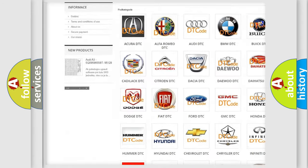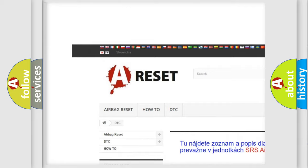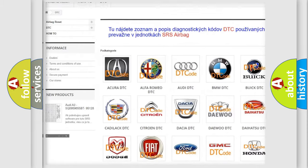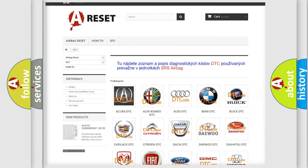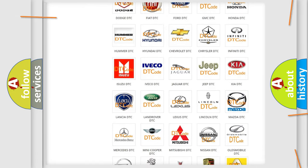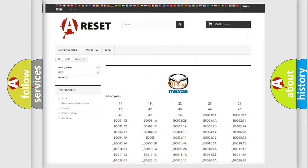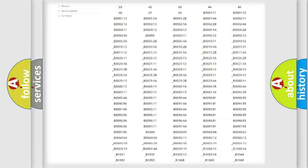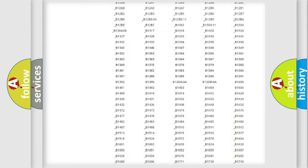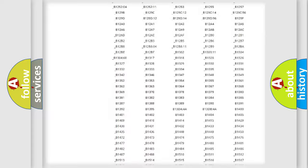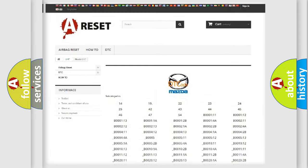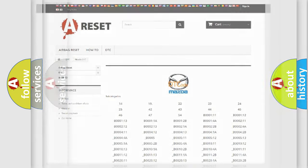Our website airbagreset.sk produces useful videos for you. You do not have to go through the OBD2 protocol anymore to know how to troubleshoot any car breakdown. You will find all the diagnostic codes that can be diagnosed in Mazda vehicles. Also many other useful things.